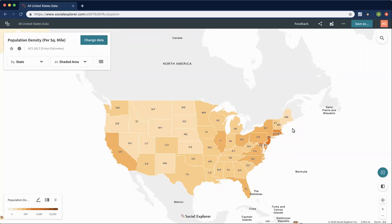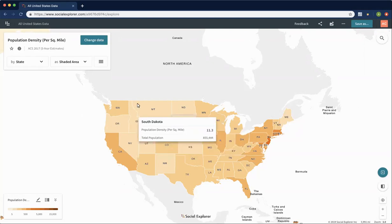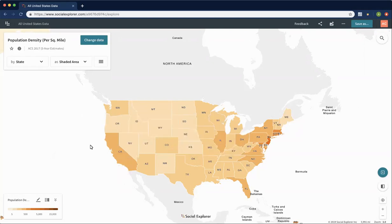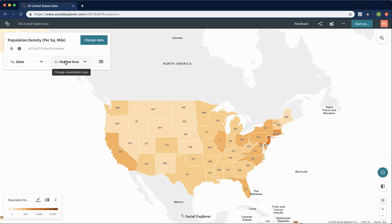My name is Anna and I'm going to go over some of the basic features of Social Explorer to help you get started. Right now we're looking at a map of the United States visualizing population density per square mile by state in 2017. We got all that information from up here on the left — those are the options to change the geography level, the visualization type, and also an opportunity to change the current variable.